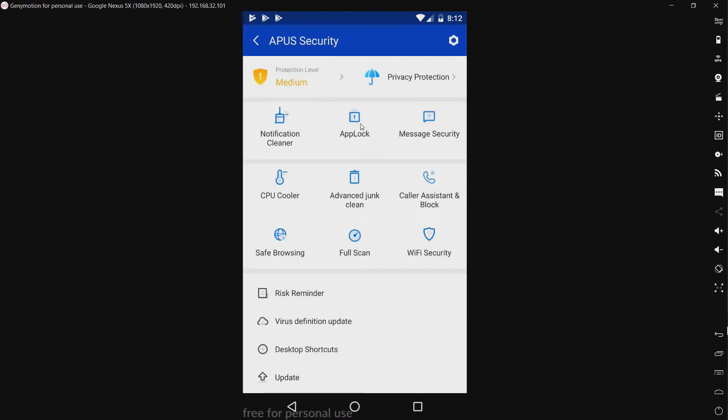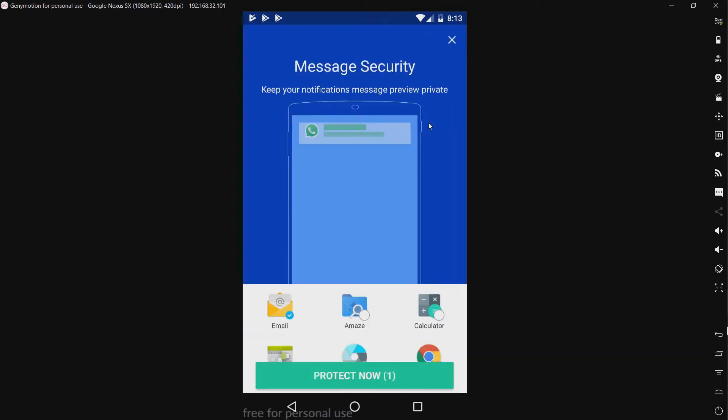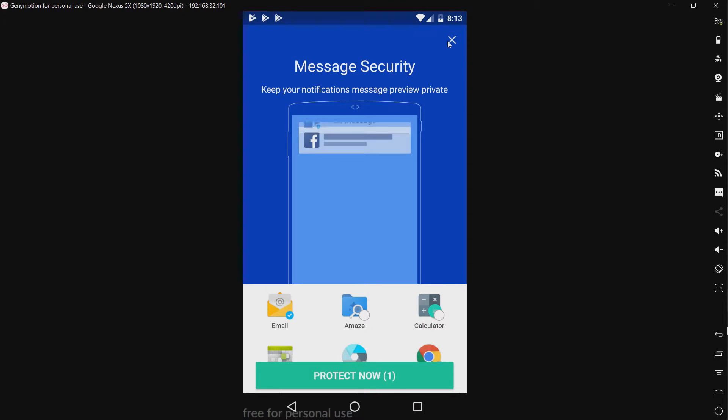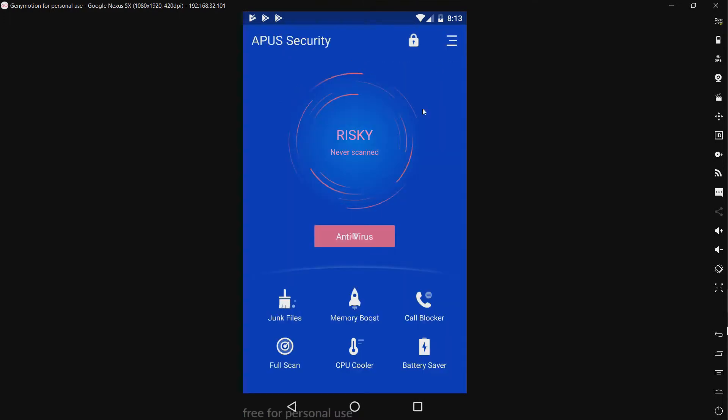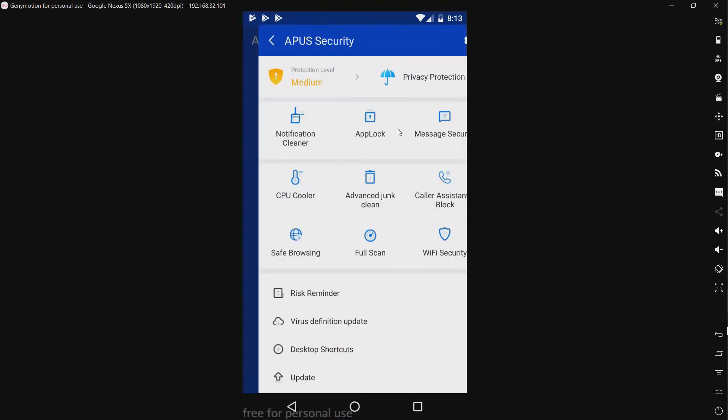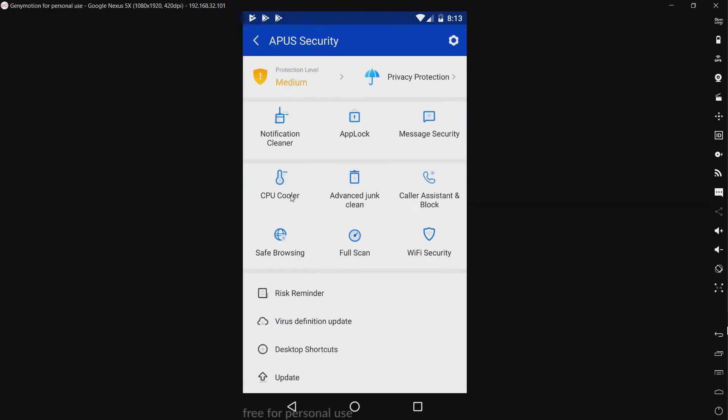We have an app lock. We already looked at that. We have message security. Okay, so this censors your messages on your lock screen. Or, maybe on your notification bar. I'm not sure. What else do we have here? We have a CPU cooler. We have an advanced junk clean. We have a caller assistant and block. We already took a look at that.